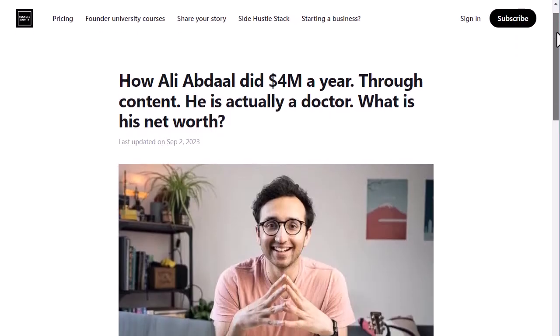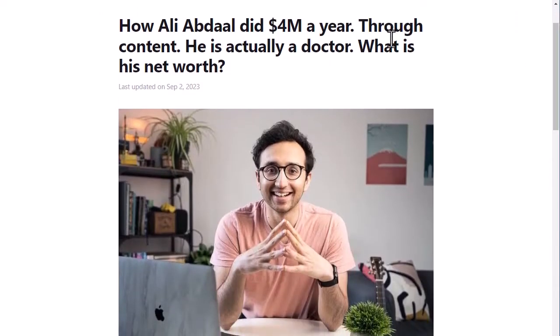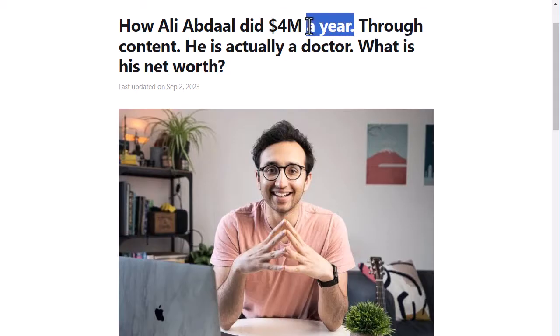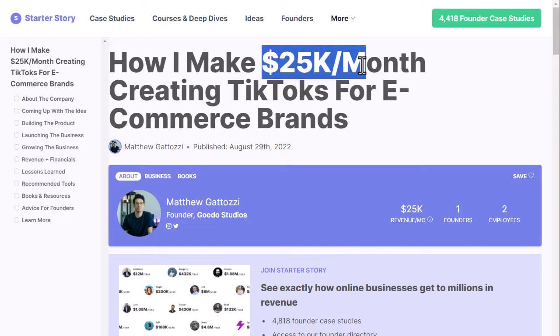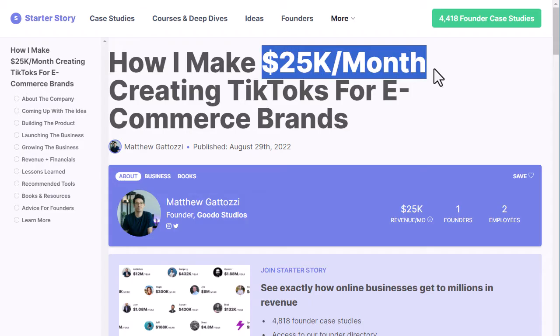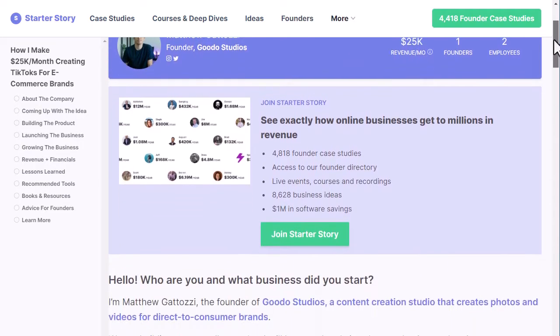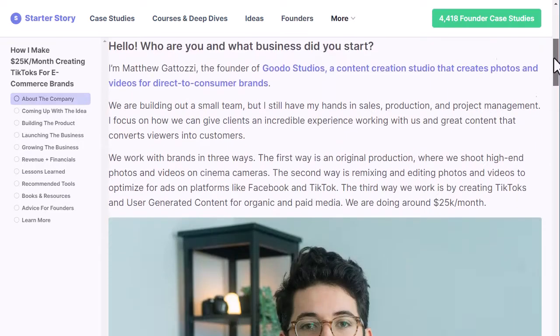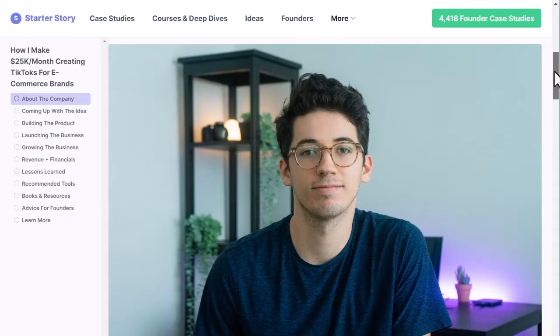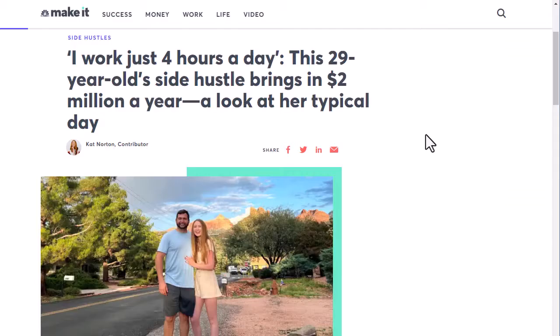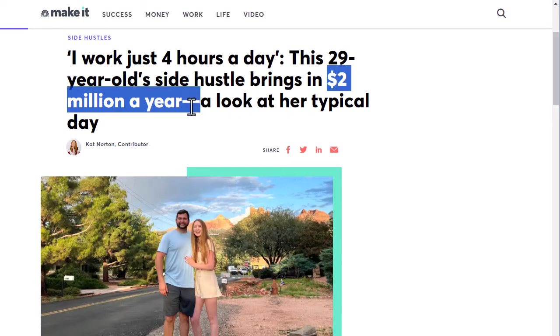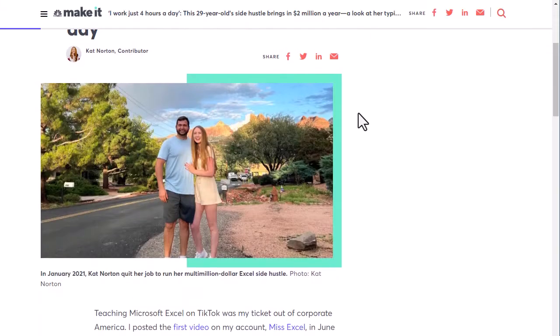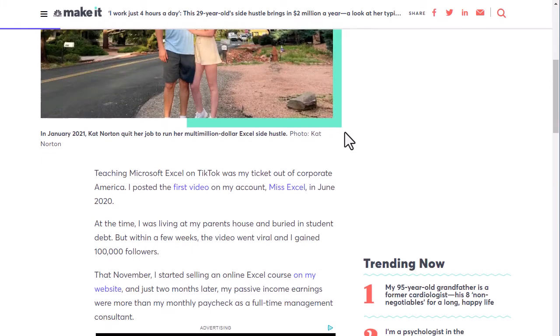And doctor-turned-youtuber Ali Abdaal currently makes $4 million per year. How about Matthew Catazzi making $25,000 per month creating TikToks for e-commerce brands? And Ms. Excel, Cat Norton, who makes $2 million a year by teaching Microsoft Excel tricks on TikTok and selling her own training courses.